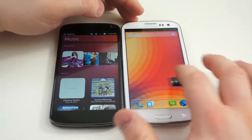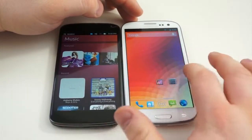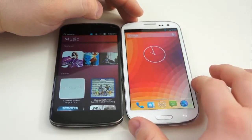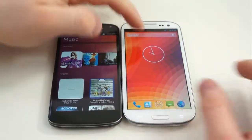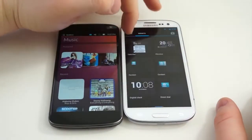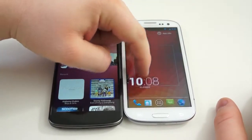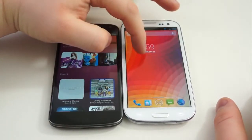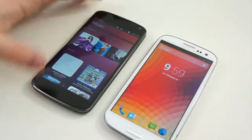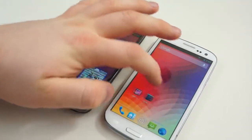Once you get past the welcome and lock screens, you will notice that the home screens are totally different — they're built on totally different principles. Android is much more complicated and convoluted in that everything is in a different place. Your applications are hidden in the app drawer, and all of your content is hidden in individual applications.